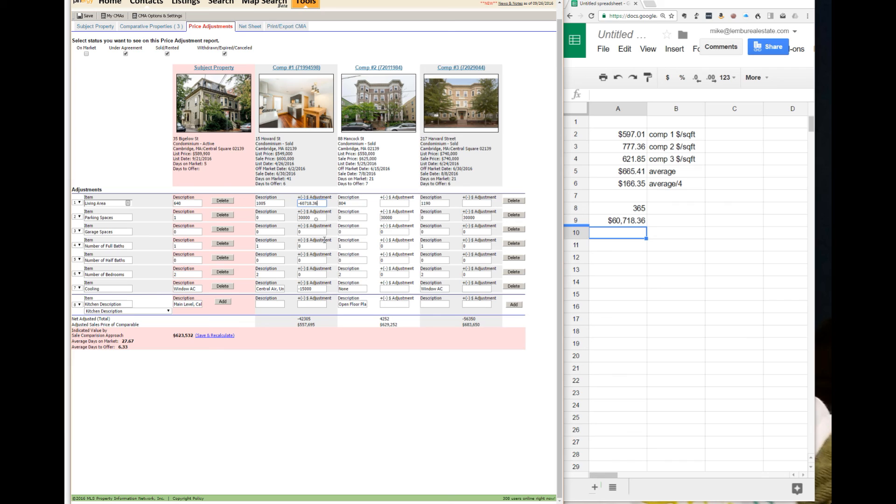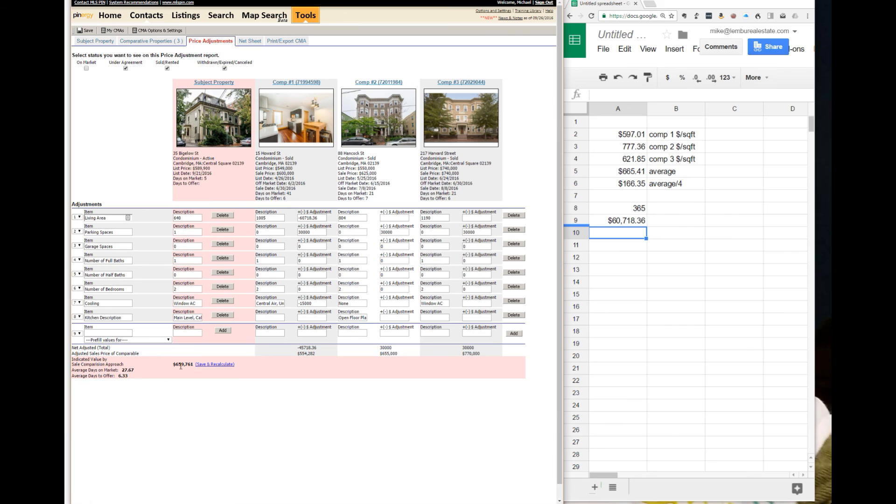And then you can do the save and recalculate to get your new value. And then you do that for the other two as well.